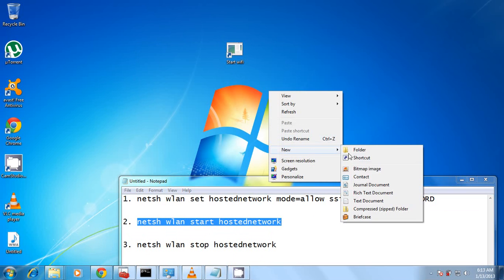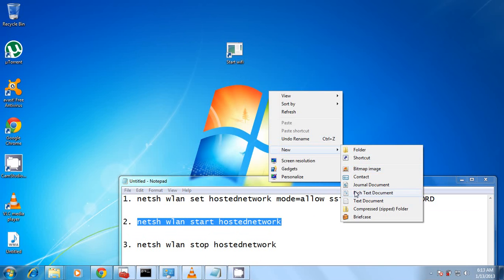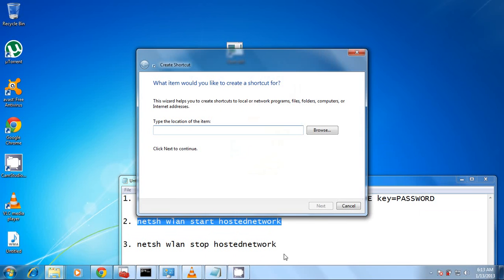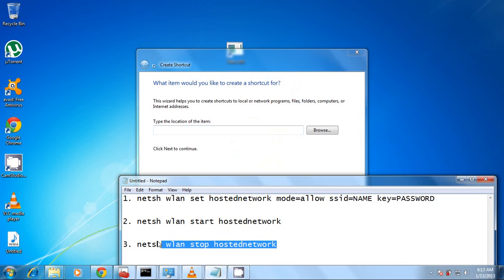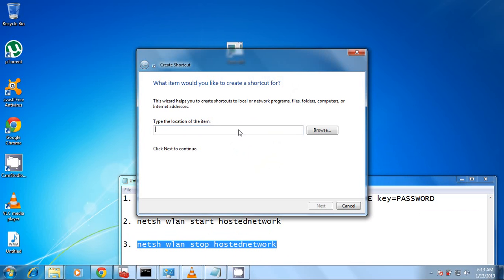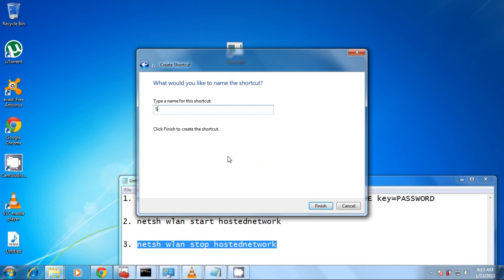So let's create another one for the stop shortcuts. So we're going to copy the shortcuts here. Copy, paste. So Next, make sure they have no characters here. Next, I'm going to type Stop Wi-Fi. Finish.